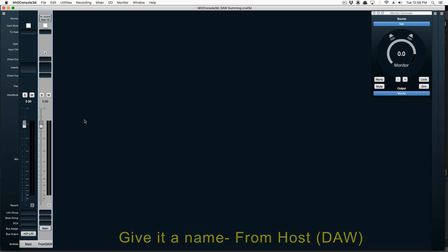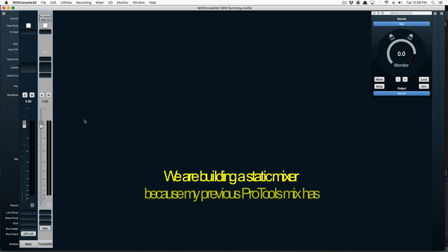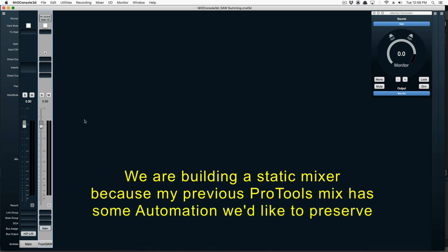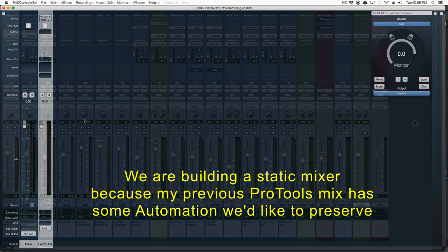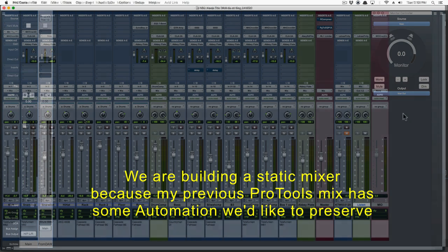In this example, we're going to build a static mixer. I've got automation and other presets that I want to keep in my Pro Tools mix.